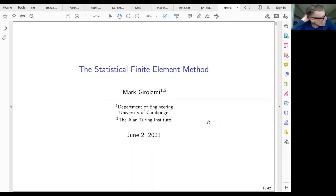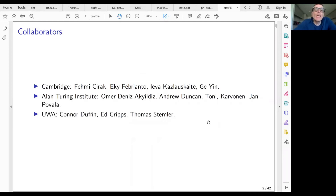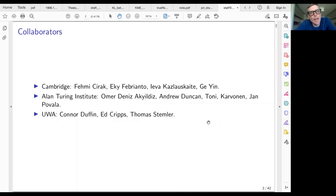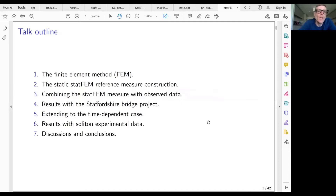This is a thing called the Statistical Finite Element Method. A number of people have contributed to this work across Cambridge, the Alan Turing Institute in London, and the University of Western Australia in Perth. The work is ongoing both in terms of foundational theory and theoretical analysis, as well as methodological development and deployment on a number of quite significant applications.